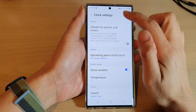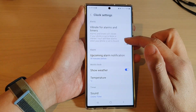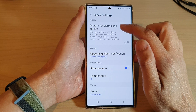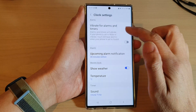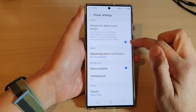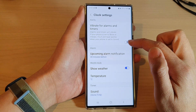In the Clock settings, go down and tap on 'Vibrate for alarms and timers.' Tap on the toggle button to switch it on or turn it off.